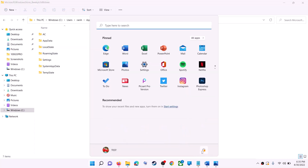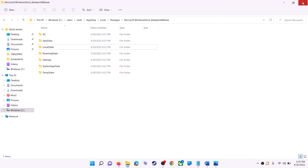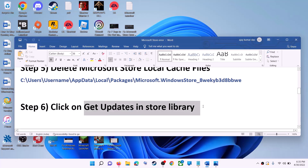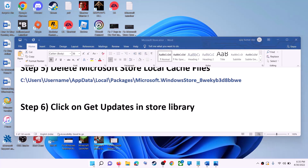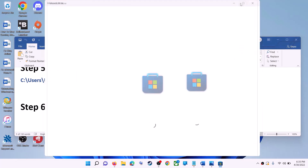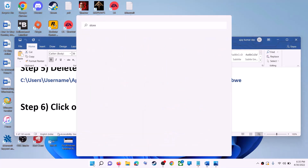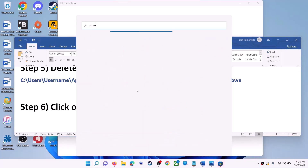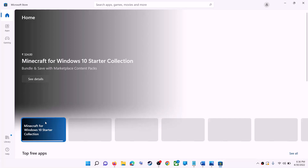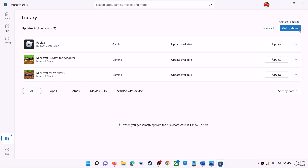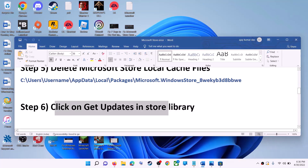Once deleted, restart your computer. After the system restart, use Microsoft Store or the Xbox app. The next step is to click on Get Updates in the Store Library. Open Microsoft Store, then on the bottom left click on Library. On the top right you can see the Get Updates option — click on it, and once all updates are installed try to use Microsoft Store.